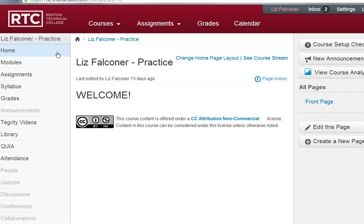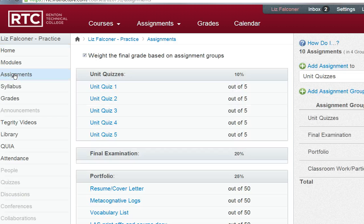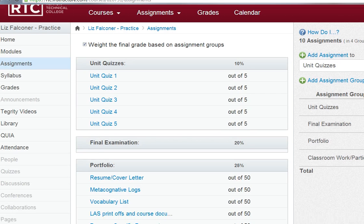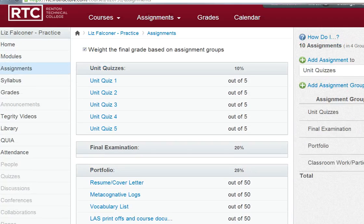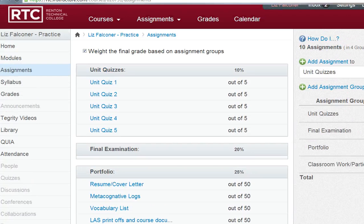In your practice course, you'll notice on the left hand side there is a navigation bar. If you want to put in your assignments from your syllabus, click on assignments on that bar. You can see I've already typed a few of them in — it took me about 15 minutes to type these in.